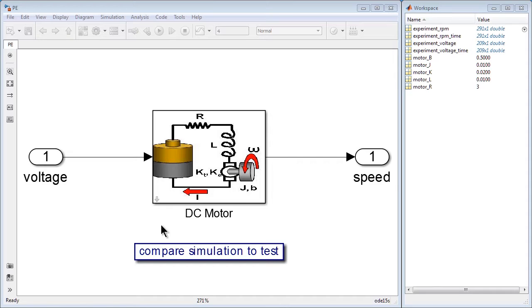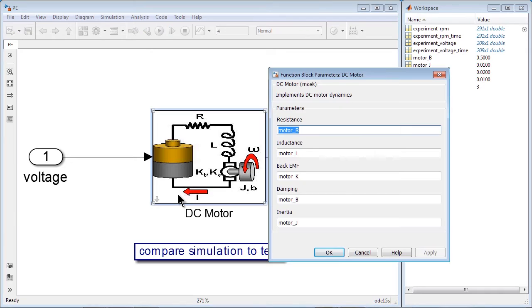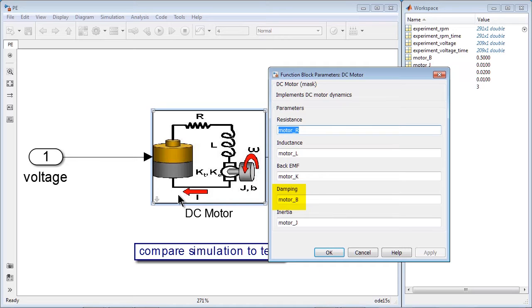In this model, we have a block representing a DC motor. This block is parameterized with five variables: resistance, inductance, back EMF, damping, and inertia.